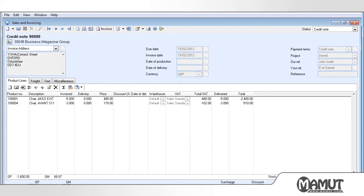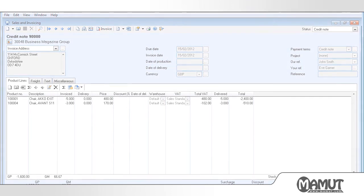We have now shown you how you can create a credit note in Mammut Business Software. You will find additional tutorial videos on our website.